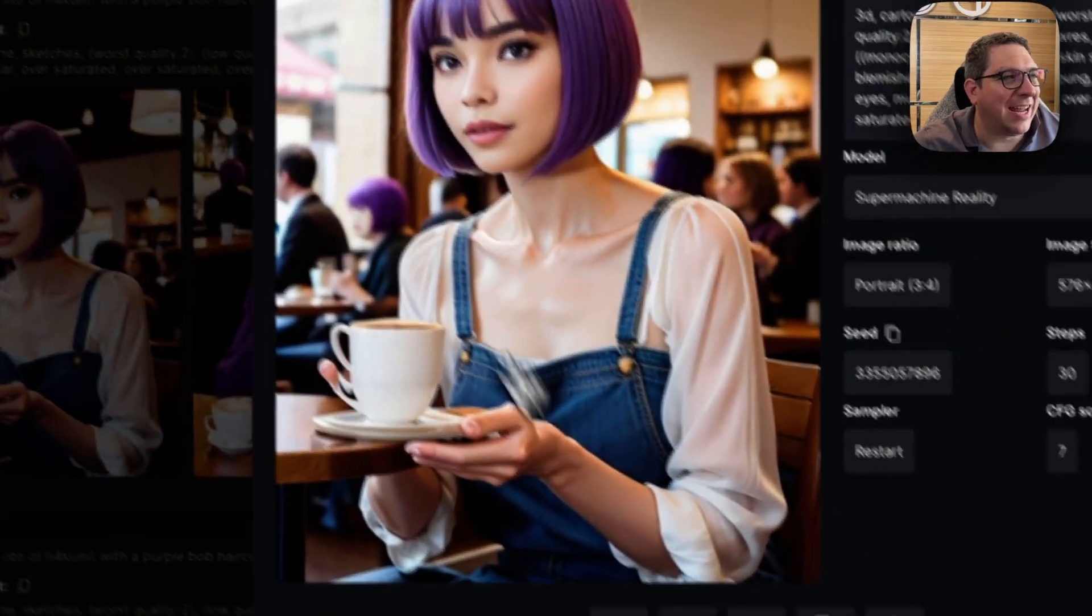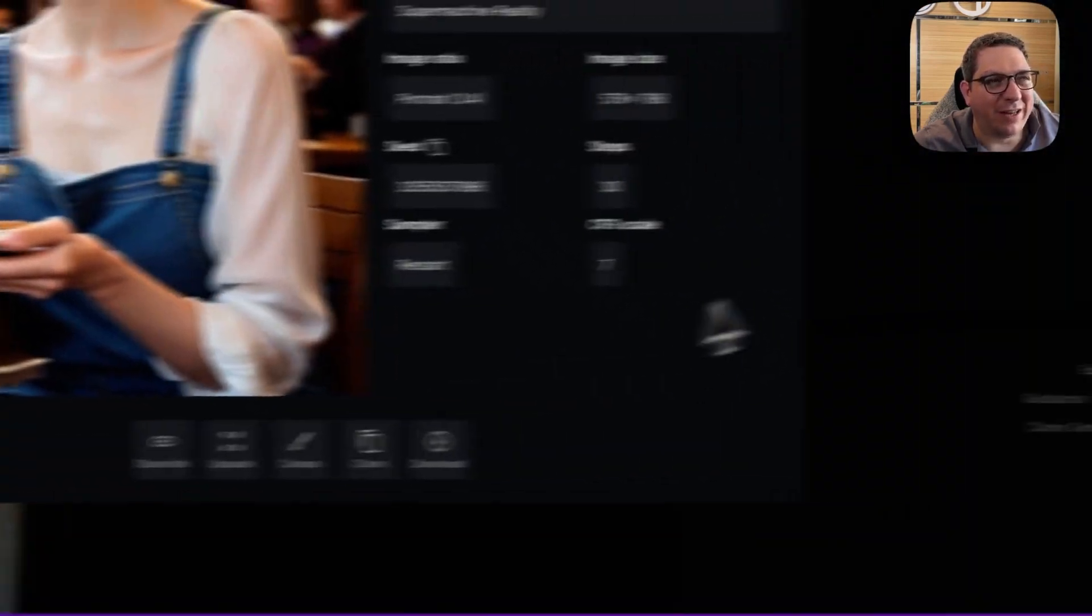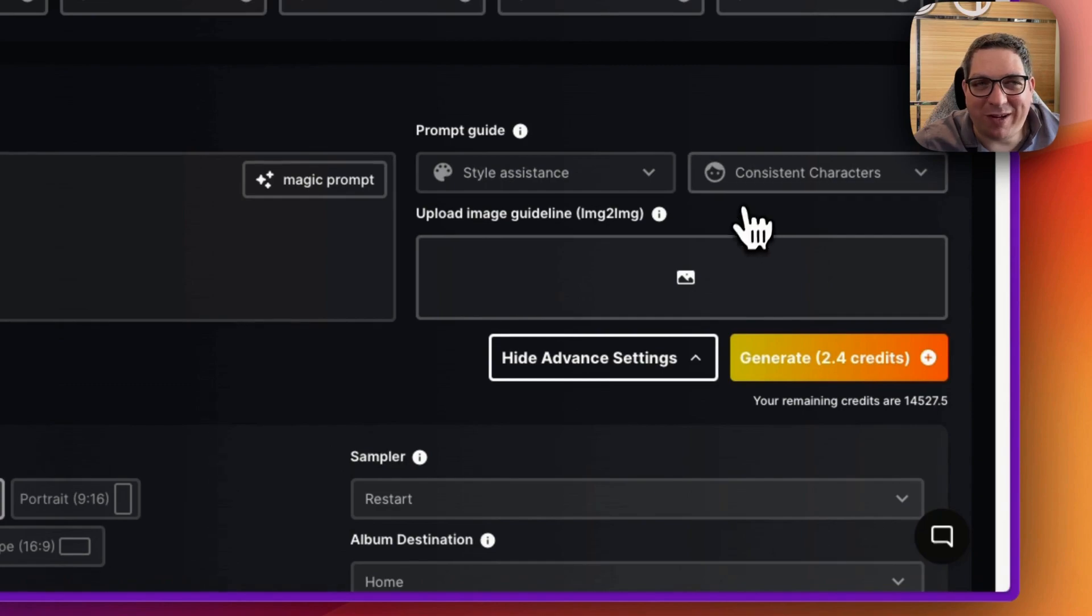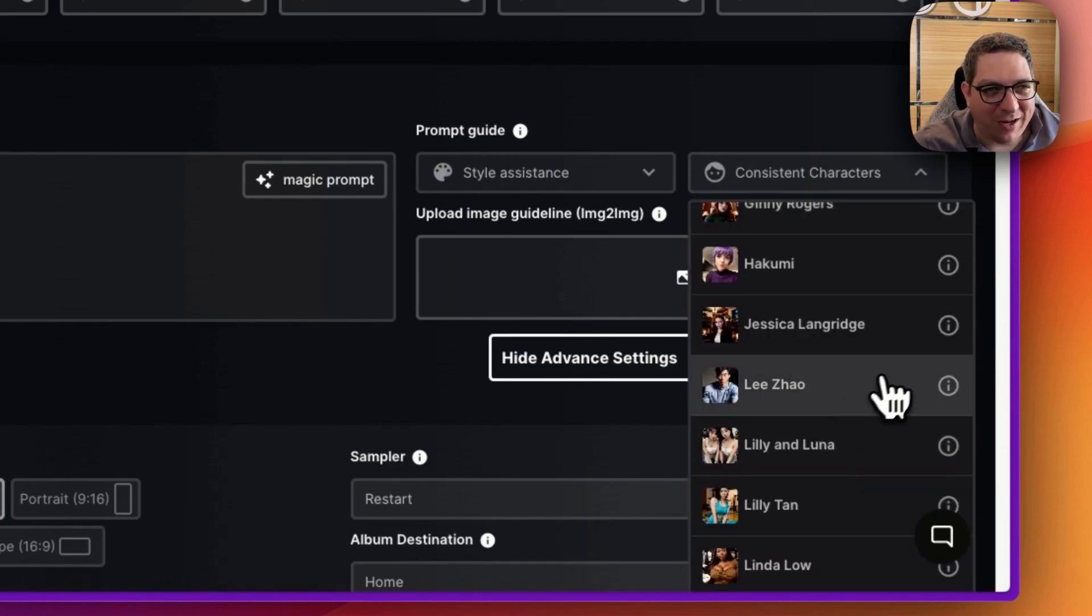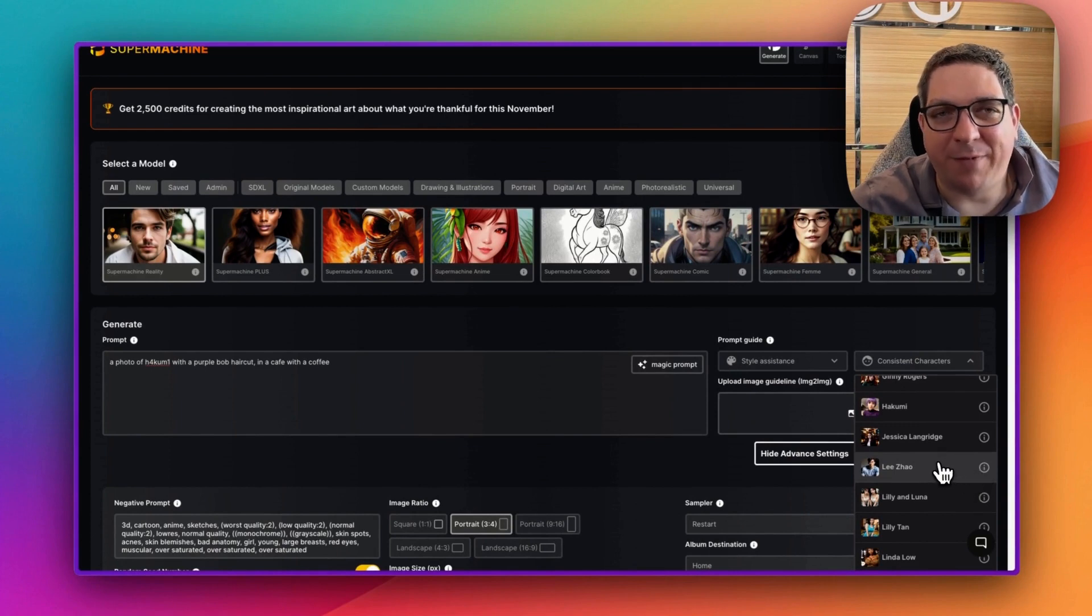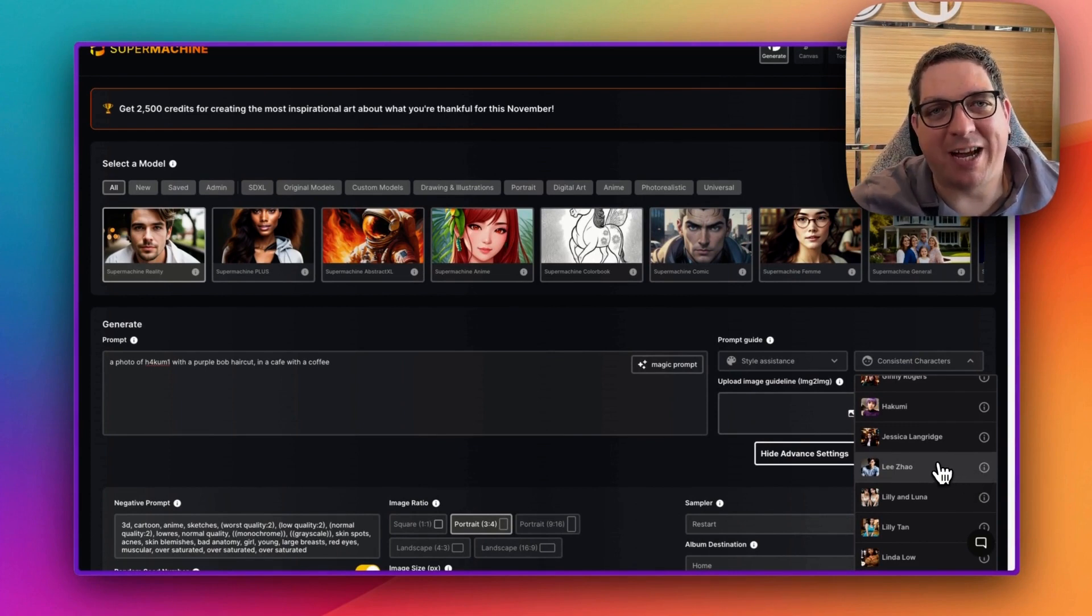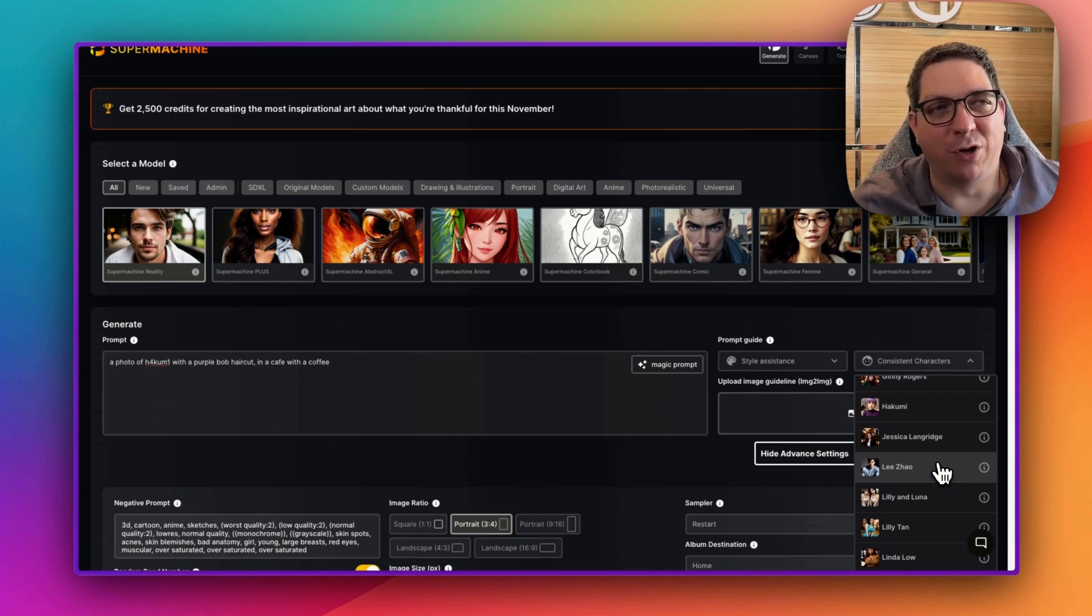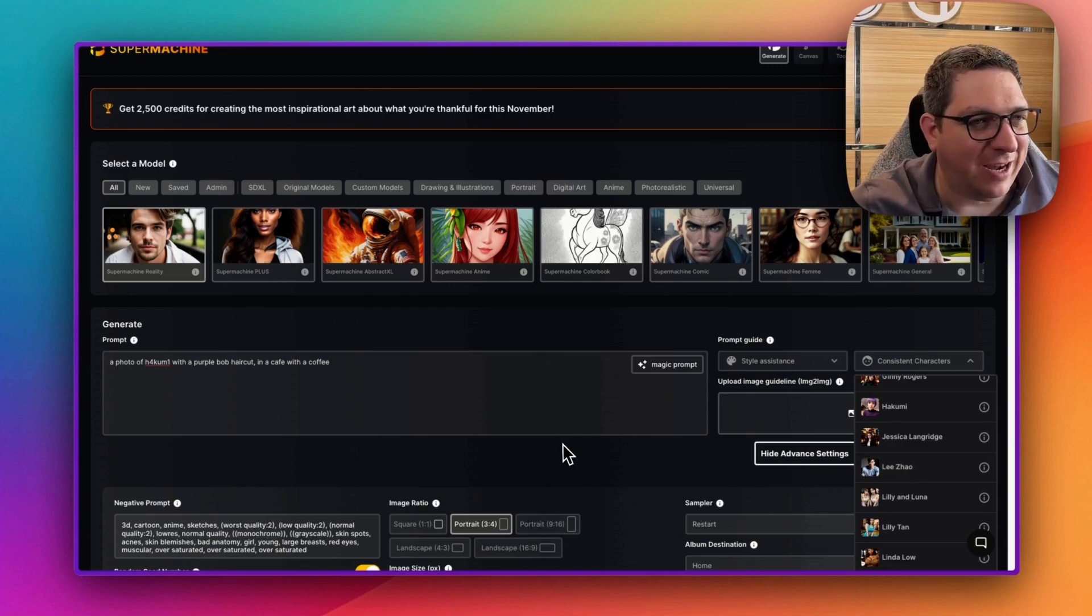So play around with the consistent characters, enjoy them, click the information if you want to see more of the demonstration gallery that we have. And by going to the gallery, you can click on any of the images there to see the prompts and see which model we've used for the gallery images.